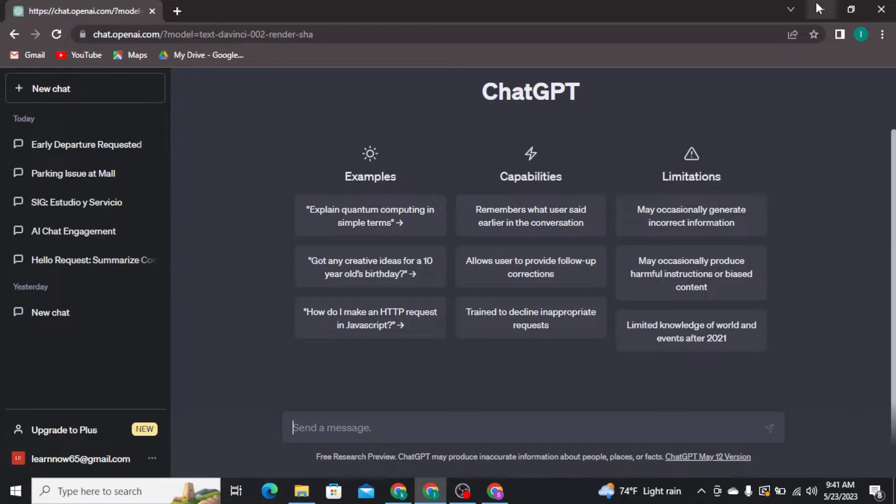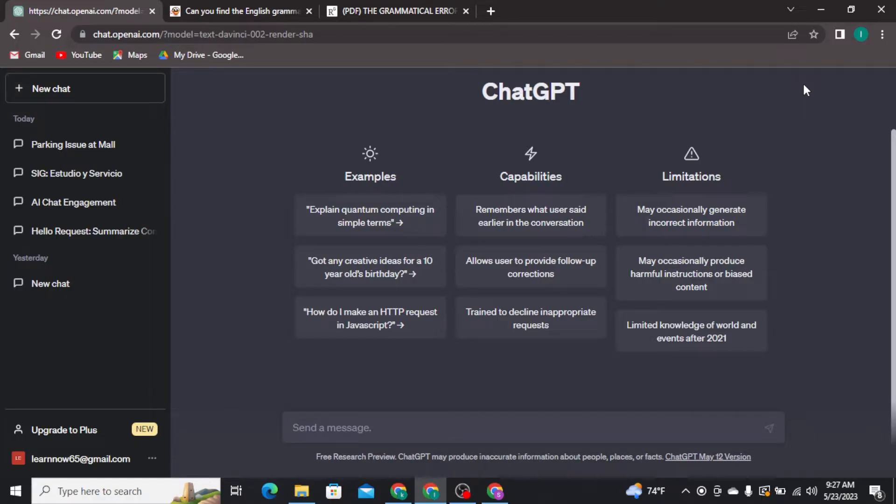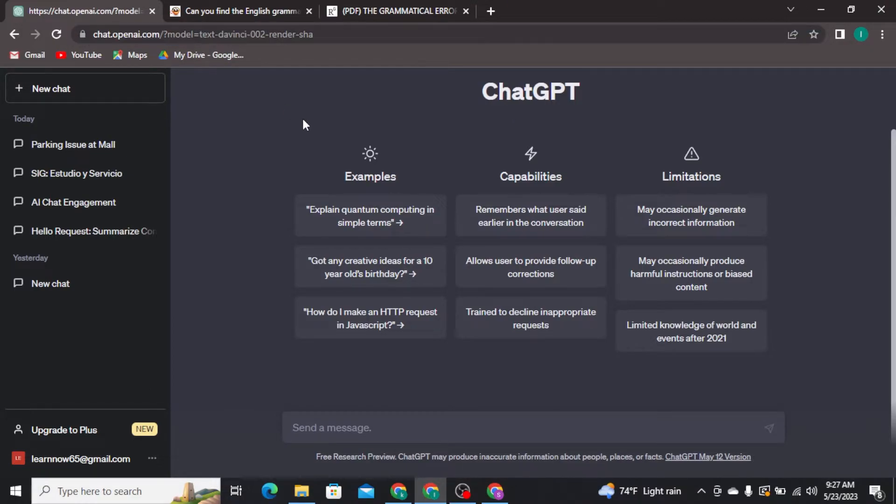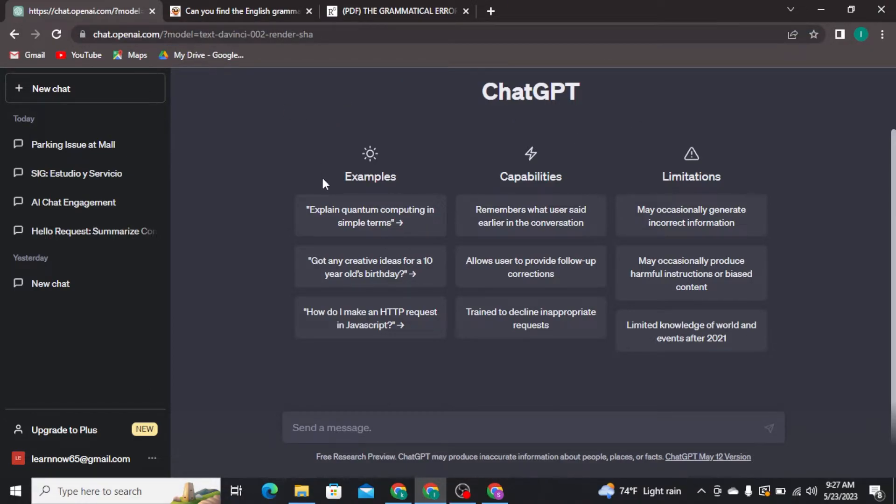Now let's get into the video. The first thing you need to do is open up any web browser on your PC. Then you have to search for chat.openai.com and get logged into your ChatGPT account.